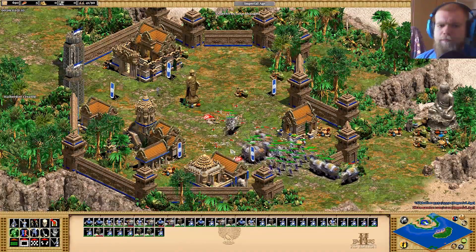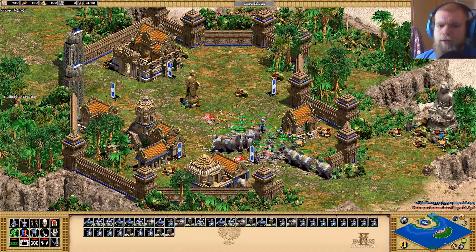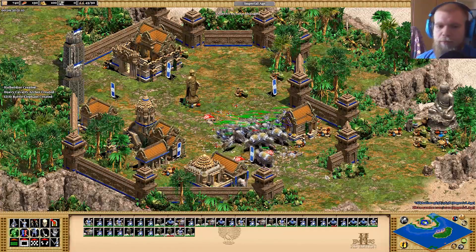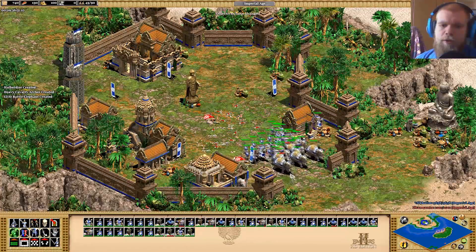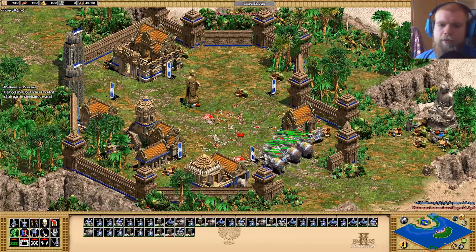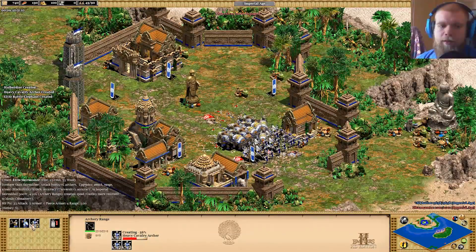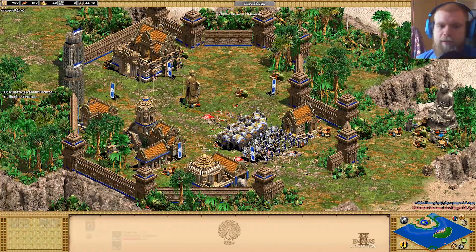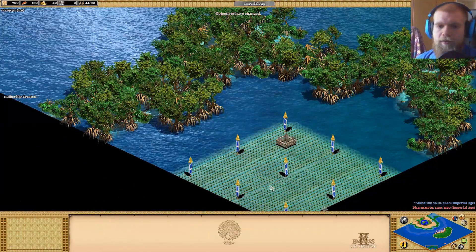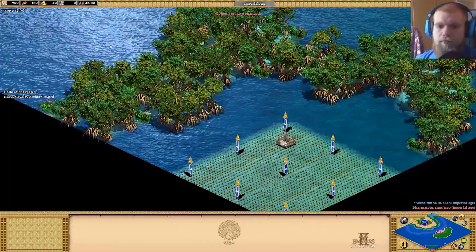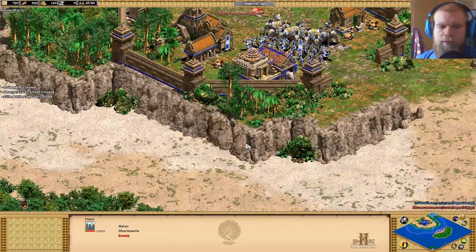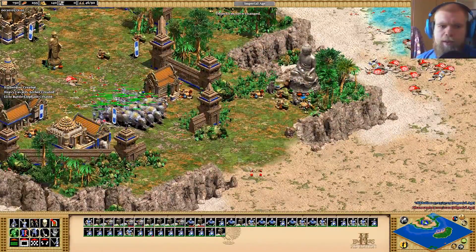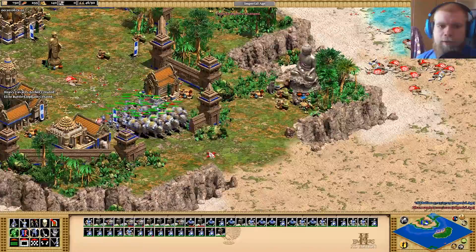You could in theory work around that by creating new fences, giving them extra HP, and triggering on those — but that would be very complex. I tried to keep it as simple as possible here while having maximum functionality, so this is something you should be able to do yourself without needing an incredible amount of experience.